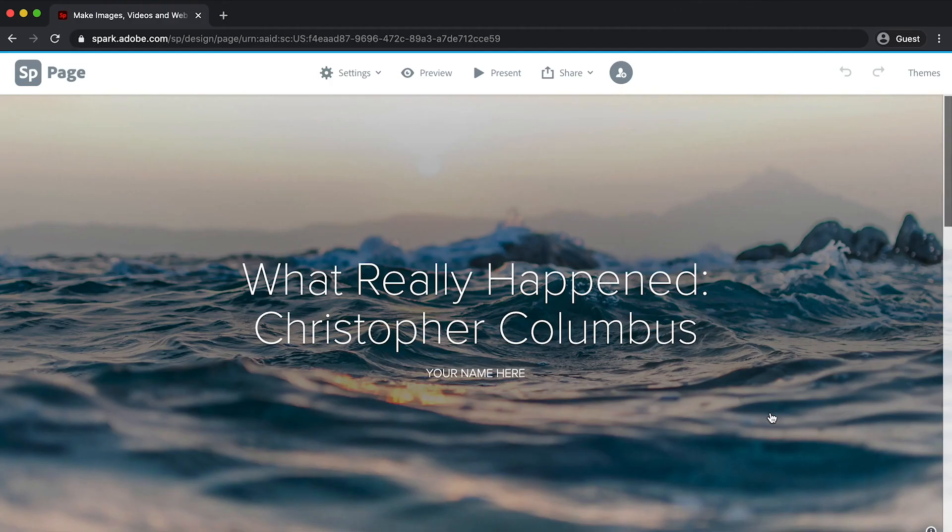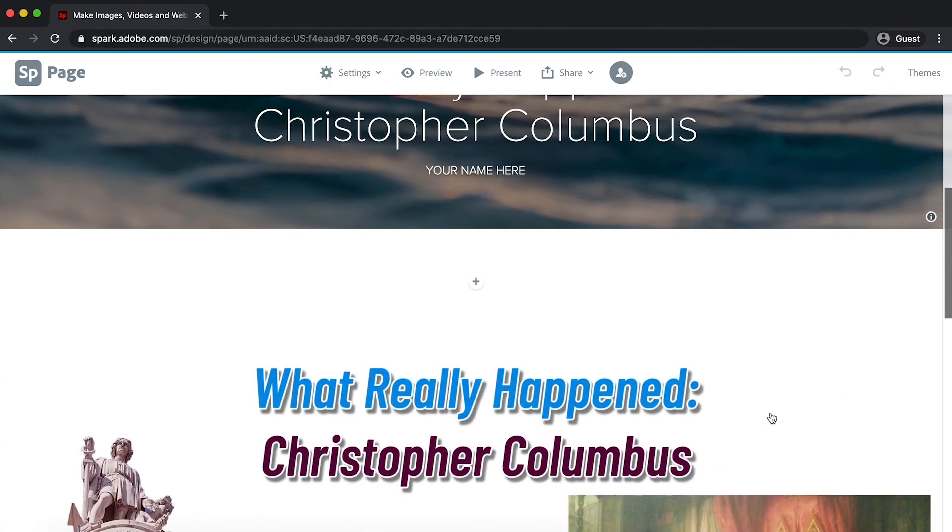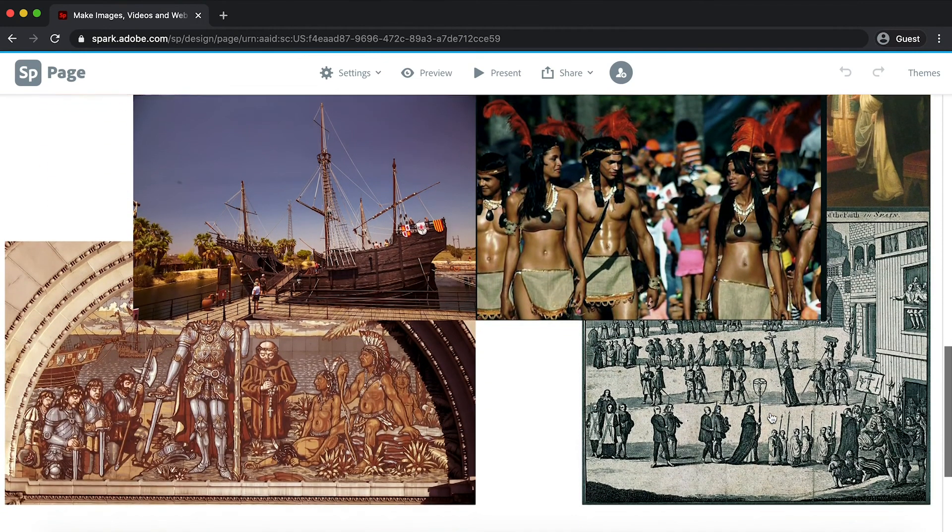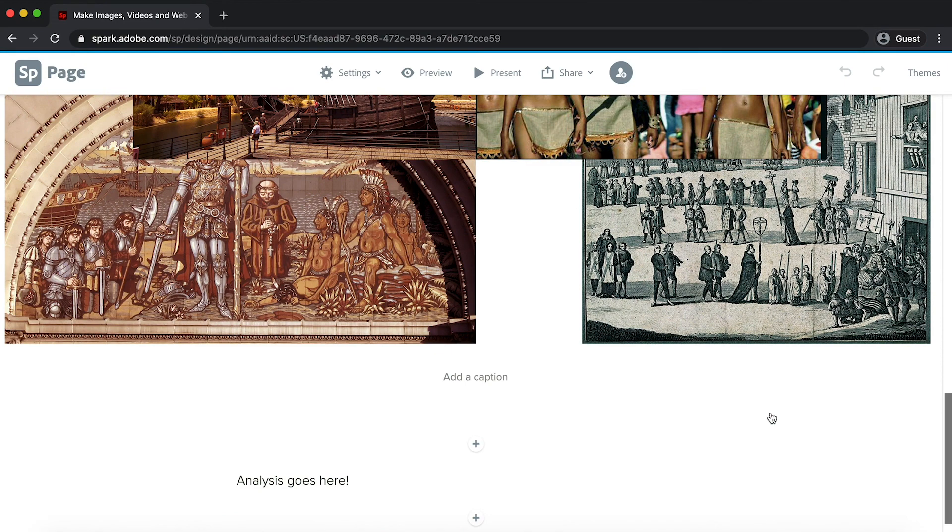If you want to take this a step further, I'd recommend having your students create a web page using Adobe Spark so that they can write about their research too.